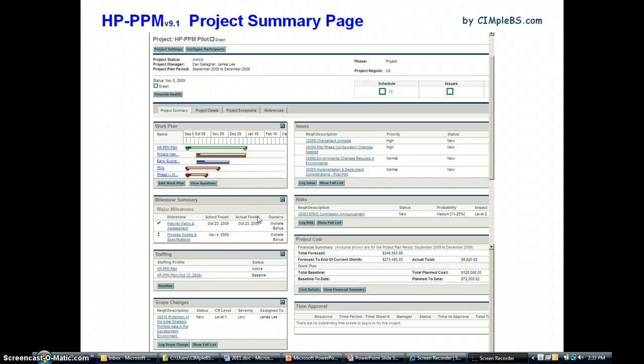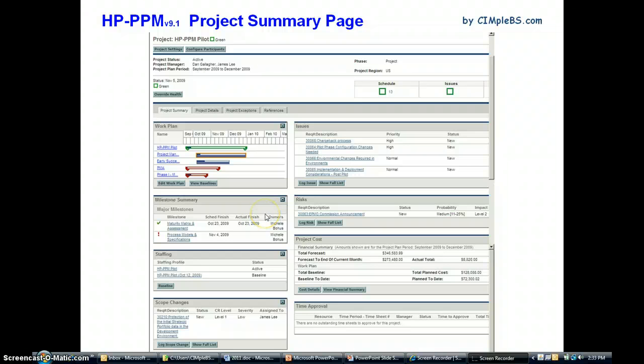This is a short presentation under the Hewlett Packard Project and Portfolio Management System, specifically addressing the project work plan measurement of the earned and planned value metrics.